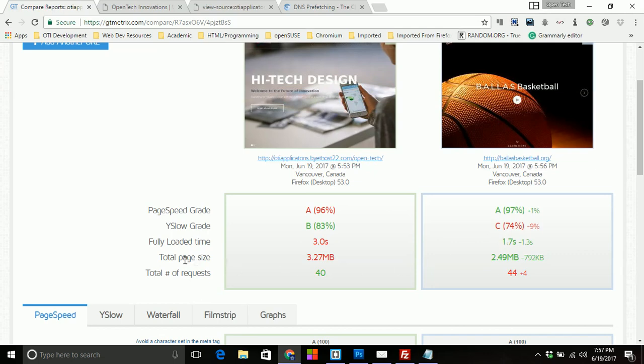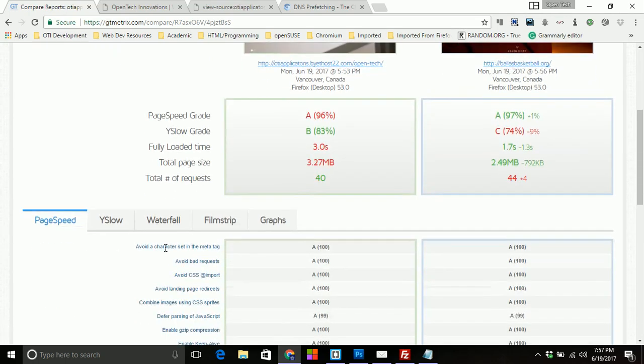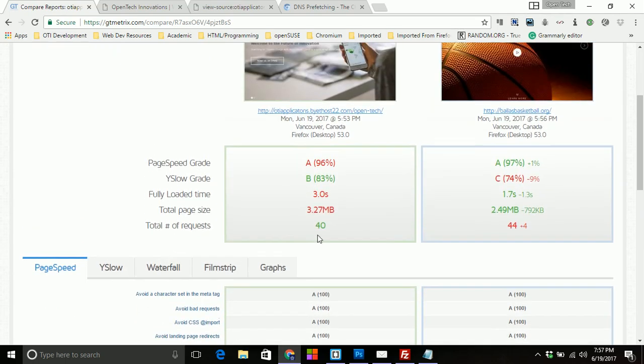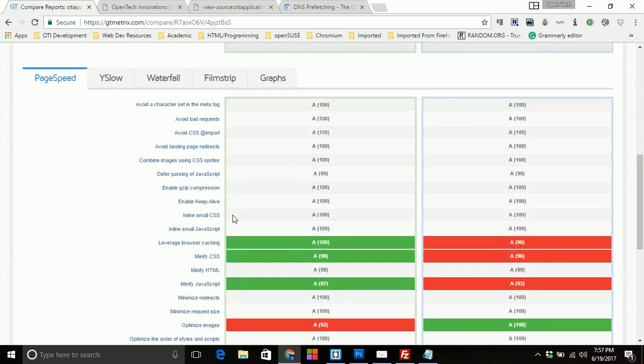Obviously, the loading time on this site is a lot higher than it is over here. It's 3 seconds, 1.7 seconds. Total page speed or size is actually 3.27 megabytes, whereas this one's 249. And then of course the request is 40 to 44. So there's a big difference in the overall performance of the website itself.